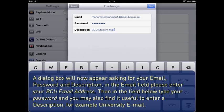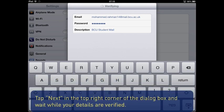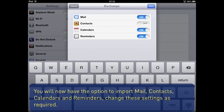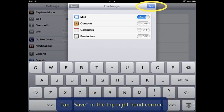Tap Next in the top right corner of the dialog box and wait while your details are verified. You will now have the option to import Mail, Contacts, Calendars and Reminders. Change these settings as required. Tap Save in the top right hand corner.